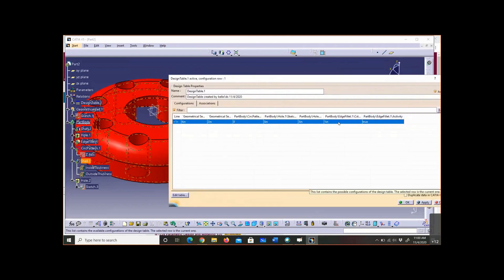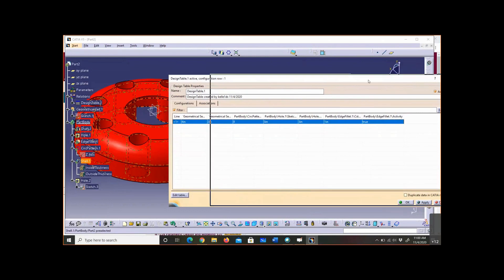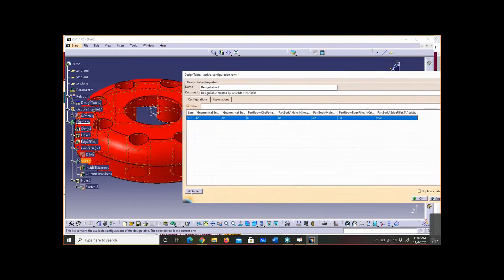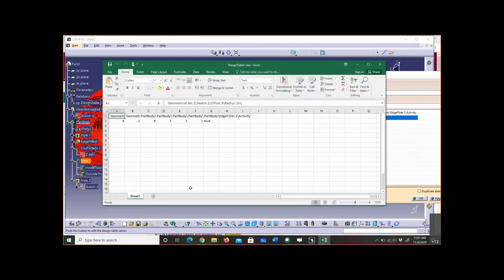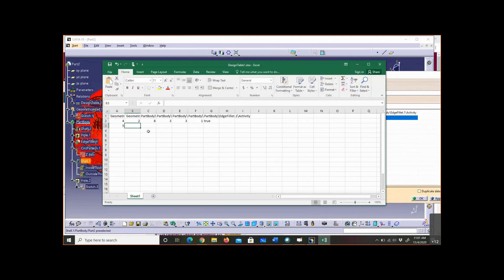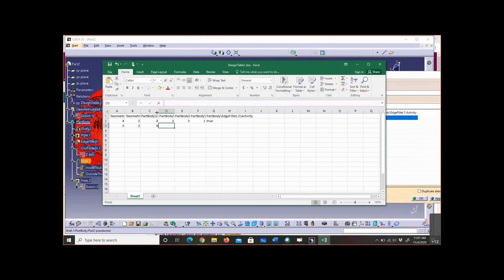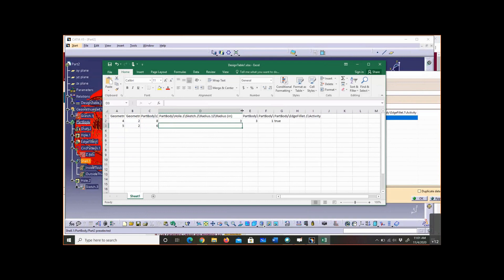So what I can do is I can go to my table. I can go edit table. So there's my Excel spreadsheet. I can start entering values here. So let's say I want one that has a radius of five, height of two, six instances of my hole. And if you can't remember what they are, you can drag this out to kind of help remember what is this radius.